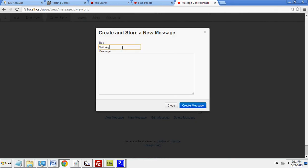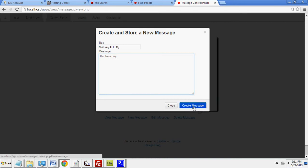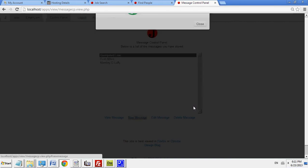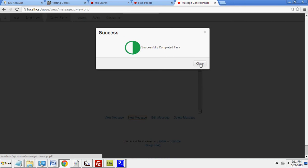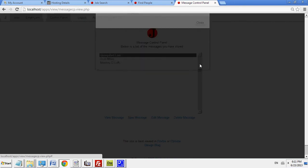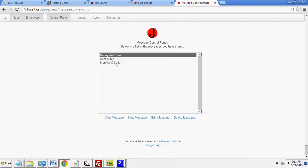So I'm going to call the title Monkey D. Luffy. And the message is going to be rubbery guy. So, you create message. Successfully complete a task. And now I have a new message that has been stored.